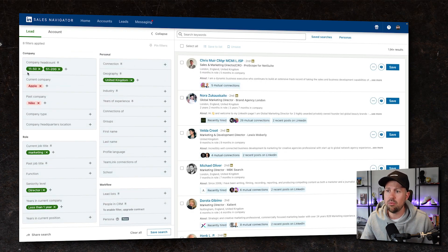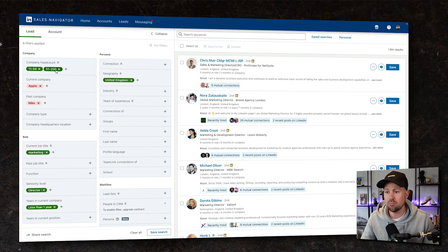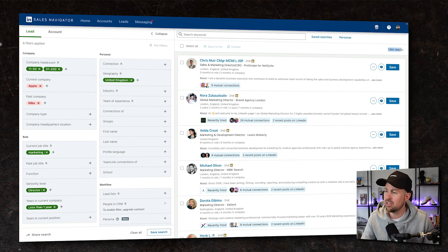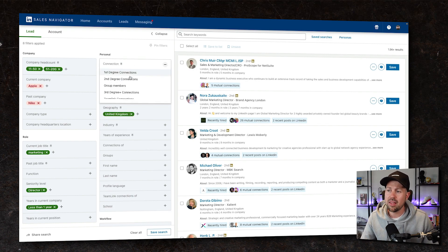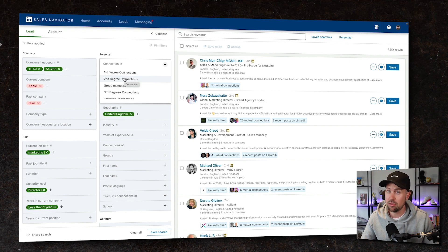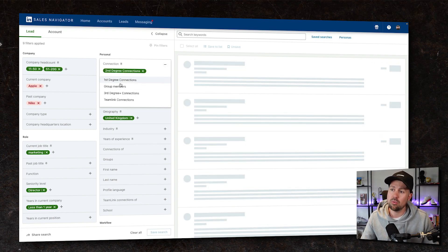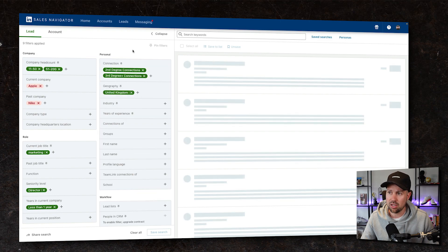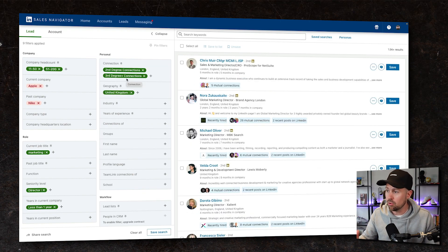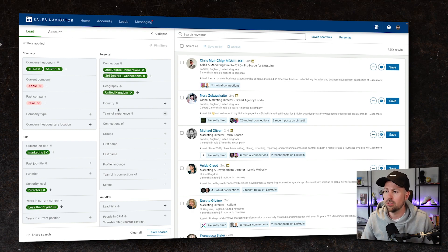So now we're looking at anyone who works at companies between 11 and 200 people who are marketing in a senior level role, been there less than a year. And we've already got this down quite a bit, but we might want to get it down further. So let's say we only want to speak to or identify people that we're not connected with who aren't connections of ours on LinkedIn. So we'll go with second and potentially third degree connections there.